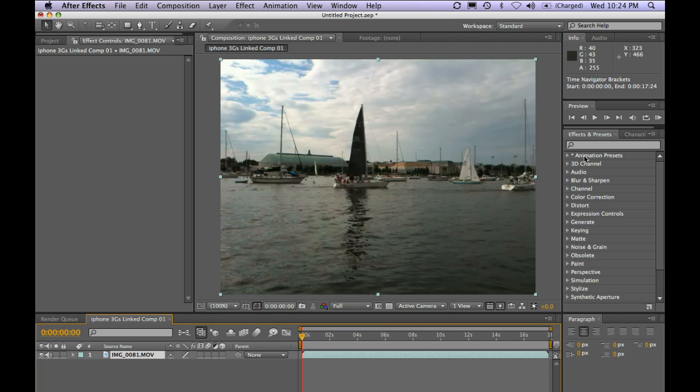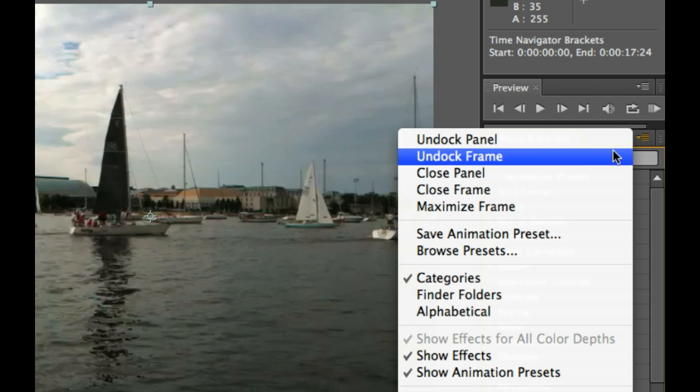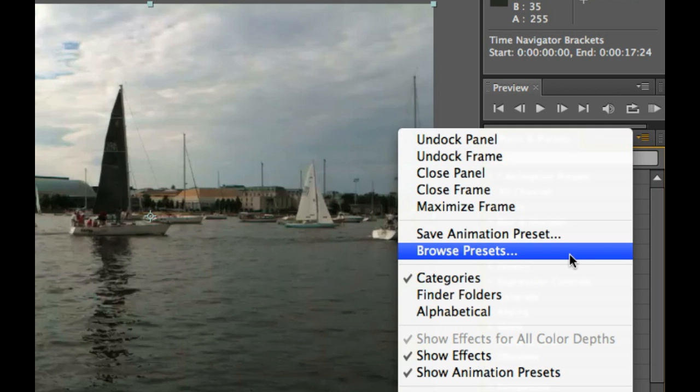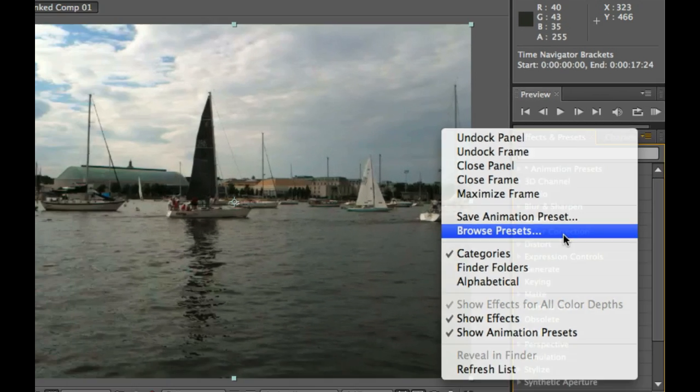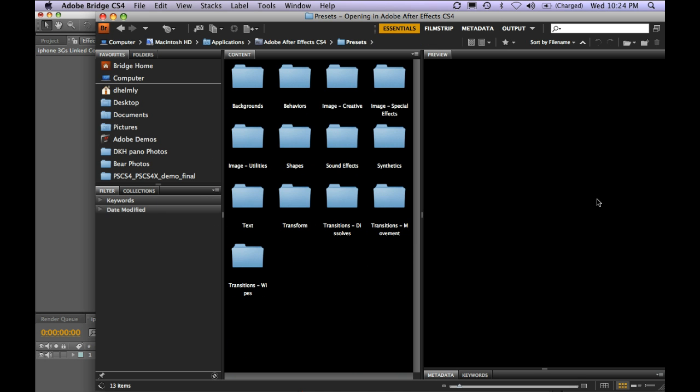Now from here, to make it really easy, especially if you're new to After Effects, just bring up the Effects and Presets panel, and then go down and choose Browse Presets. This is going to go ahead and launch Adobe Bridge and take you right to the folder where you can start to select some presets.